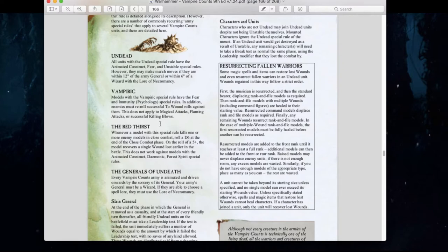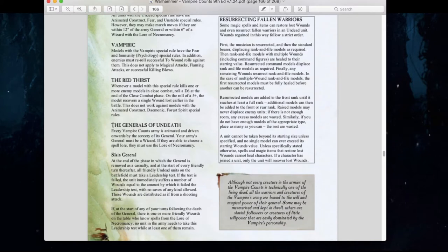There's a quick update for Red Thirst. Originally in 8th edition you had to roll a 6 to regain a single wound — now it's improved to a 5+. However, this does not work against animated constructs, demons, or spirit units. We also have Generals of Undeath: your army general must be a wizard and must use the lore of necromancy.